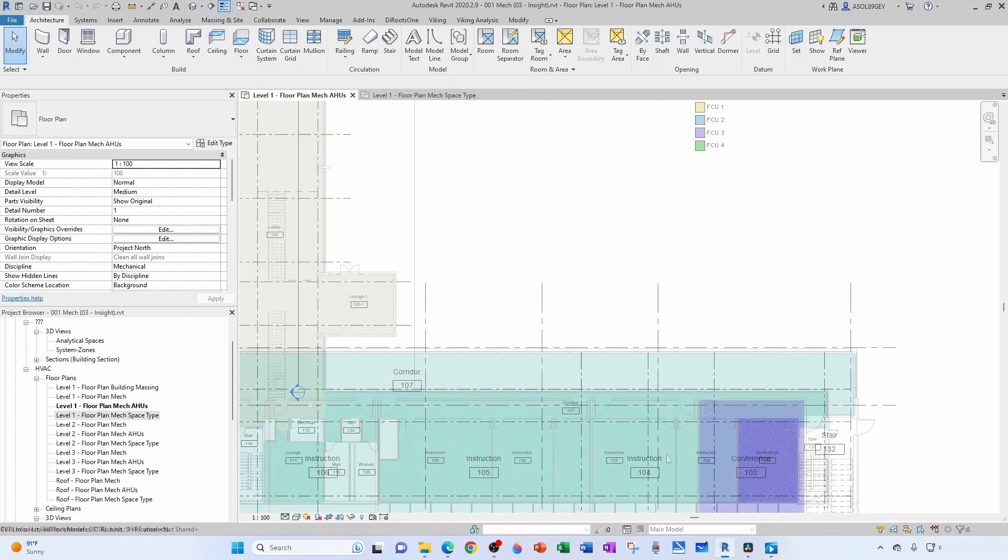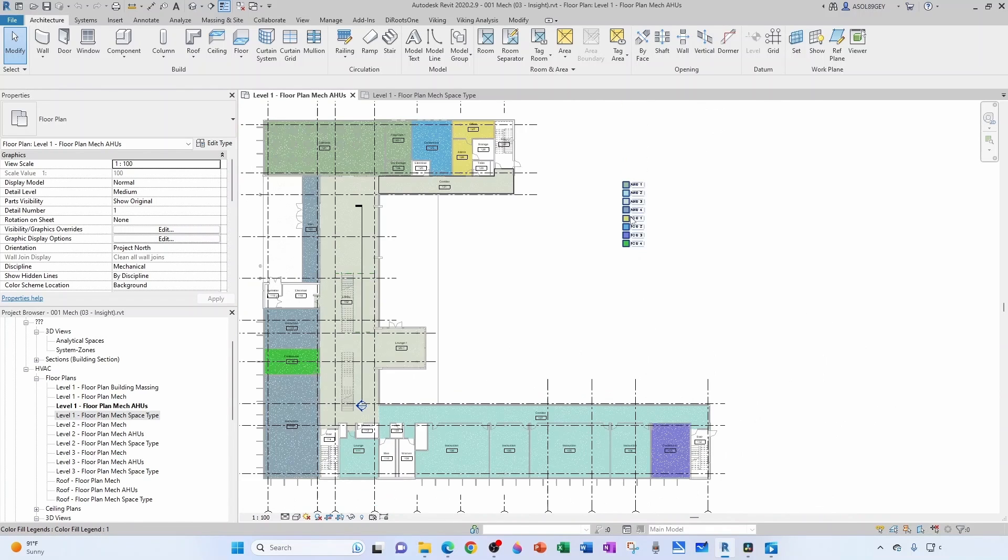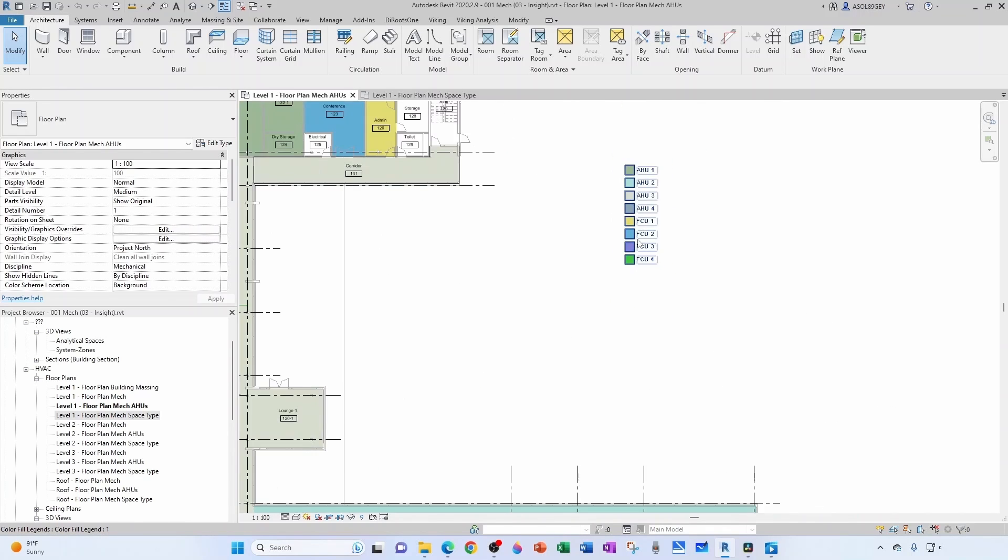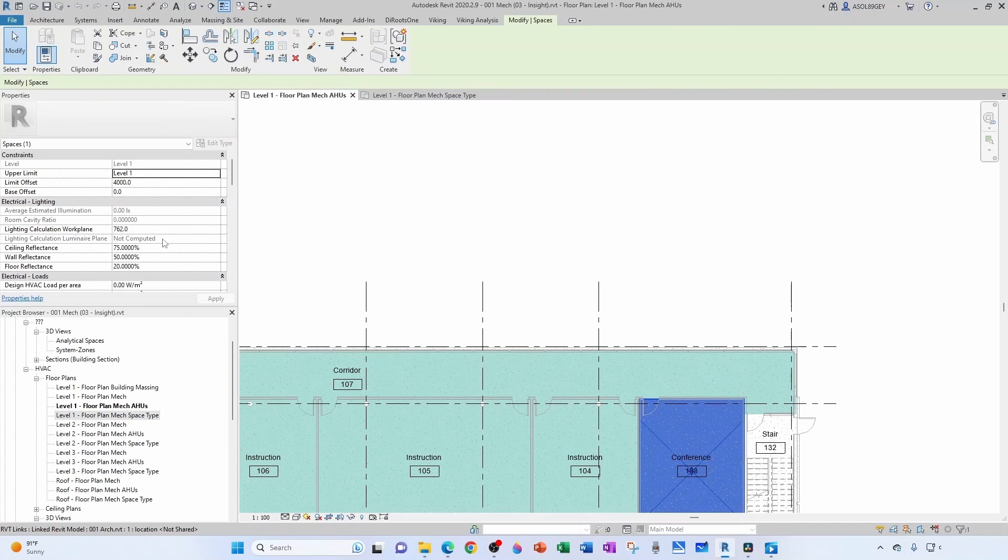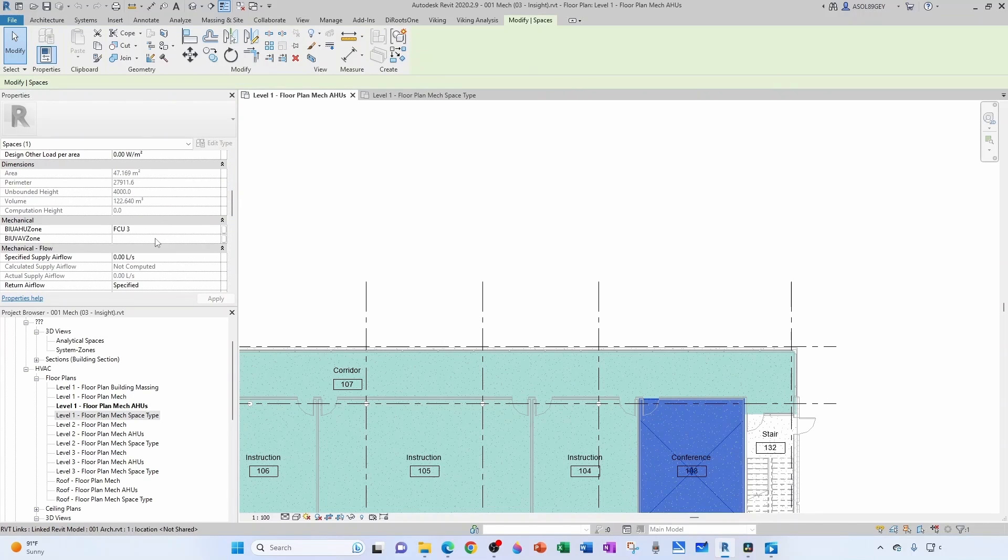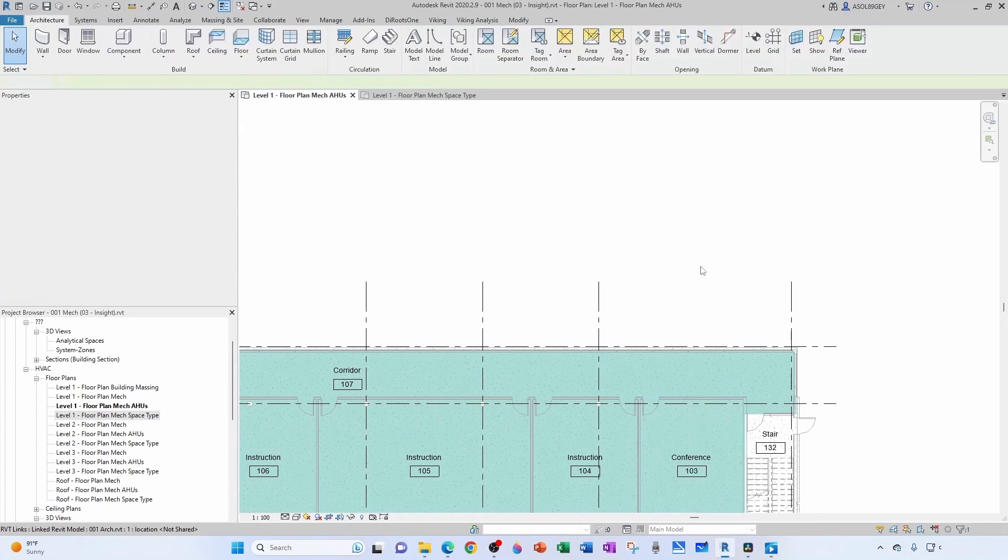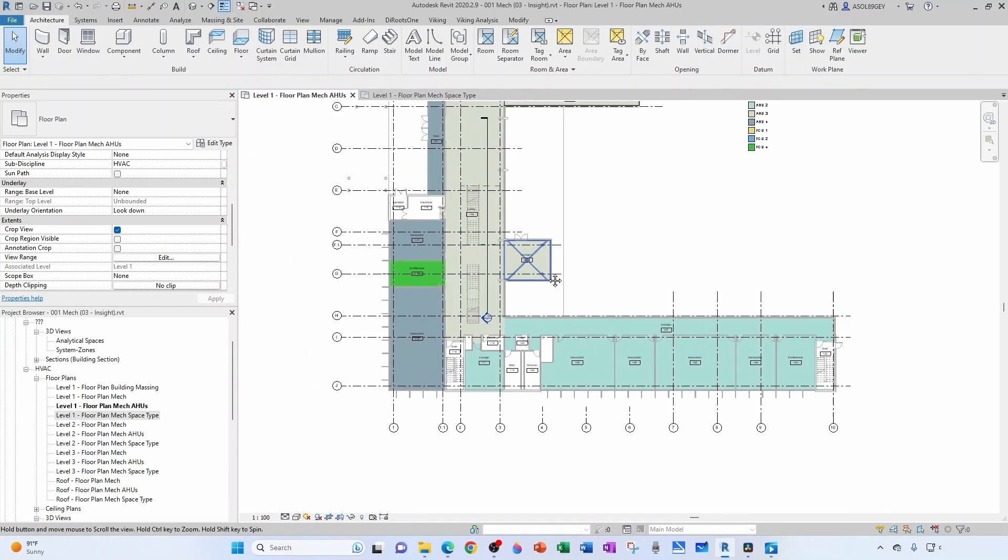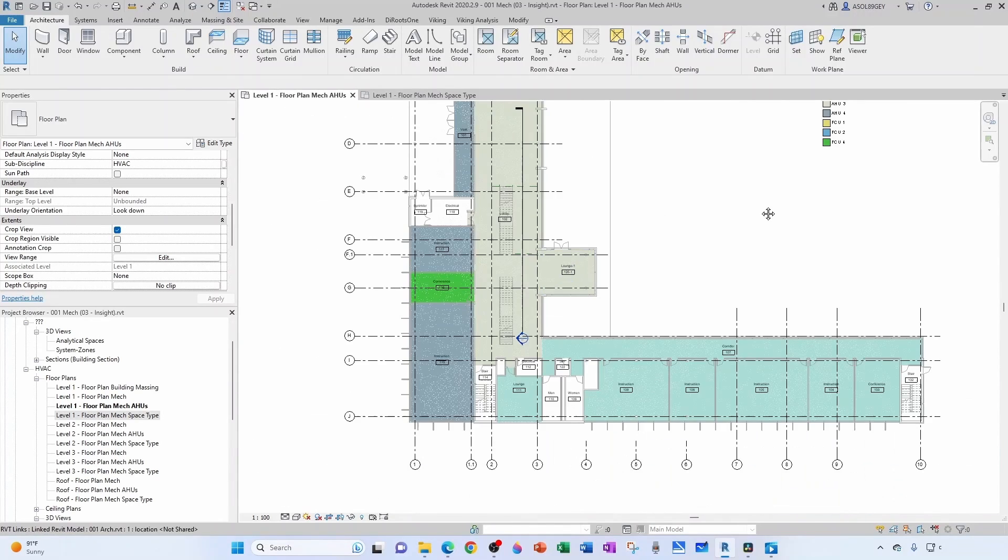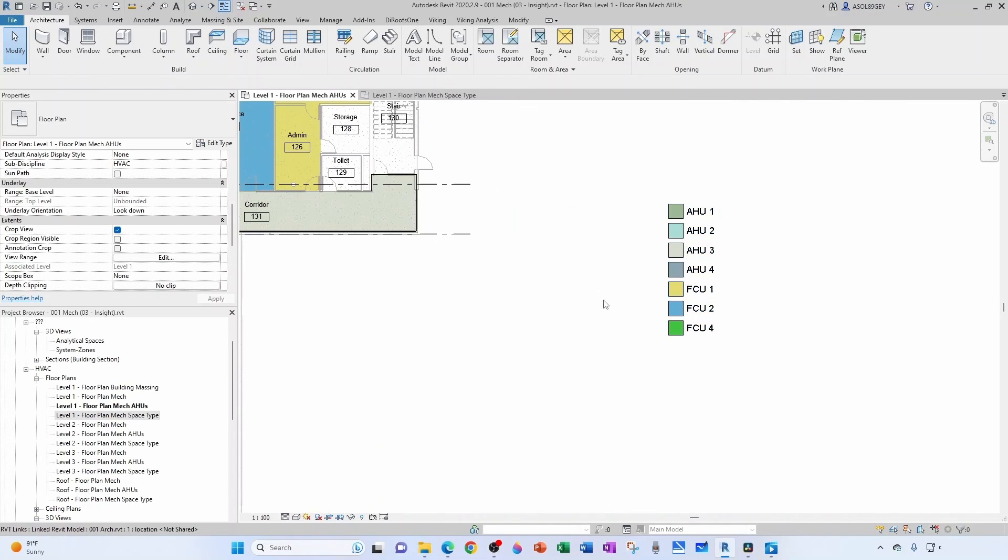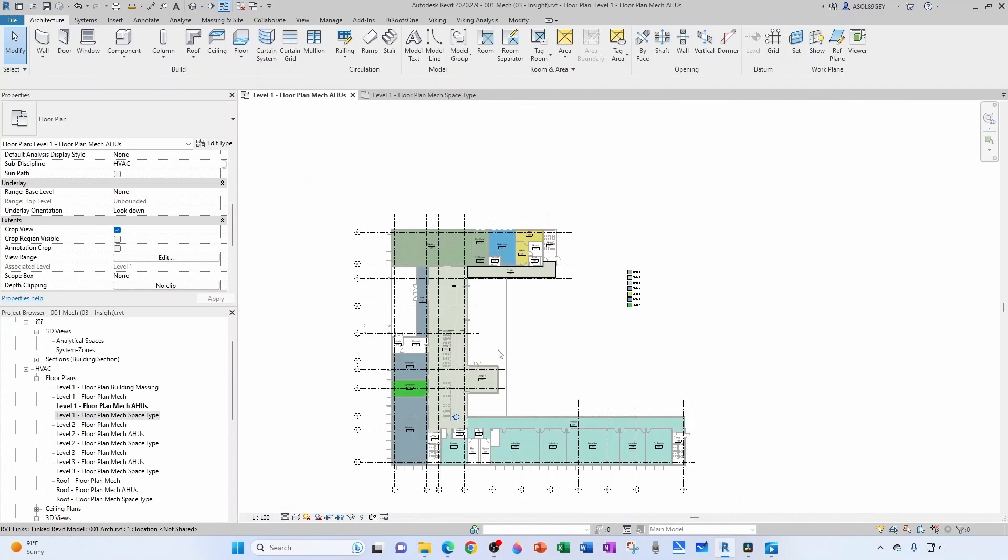So this is AHU2, so this guy is being served by AHU2. Similarly, this conference room here should be served by AHU4.